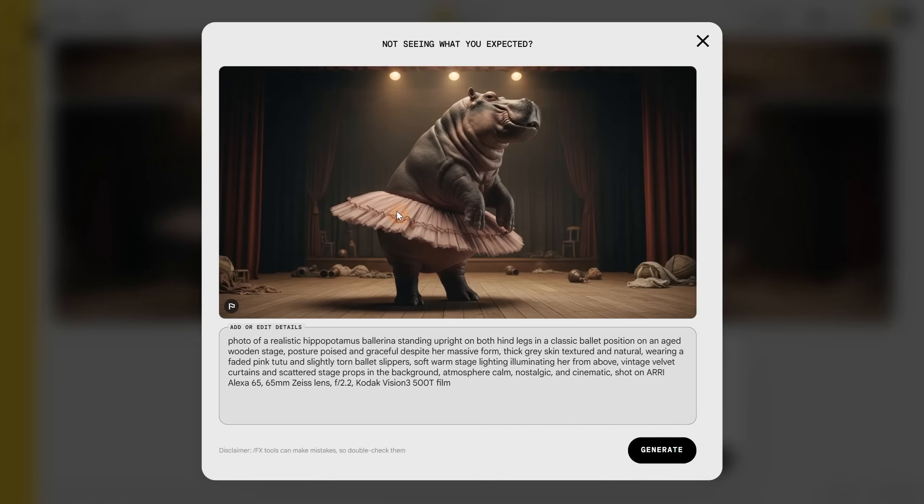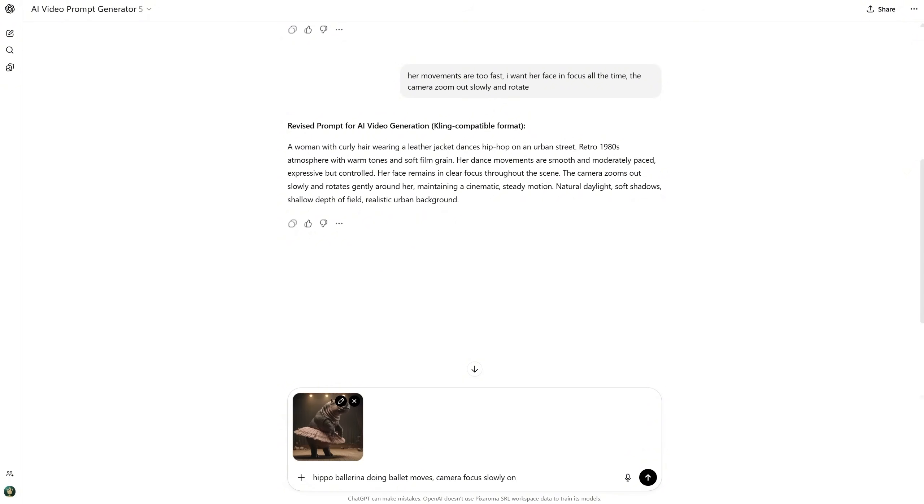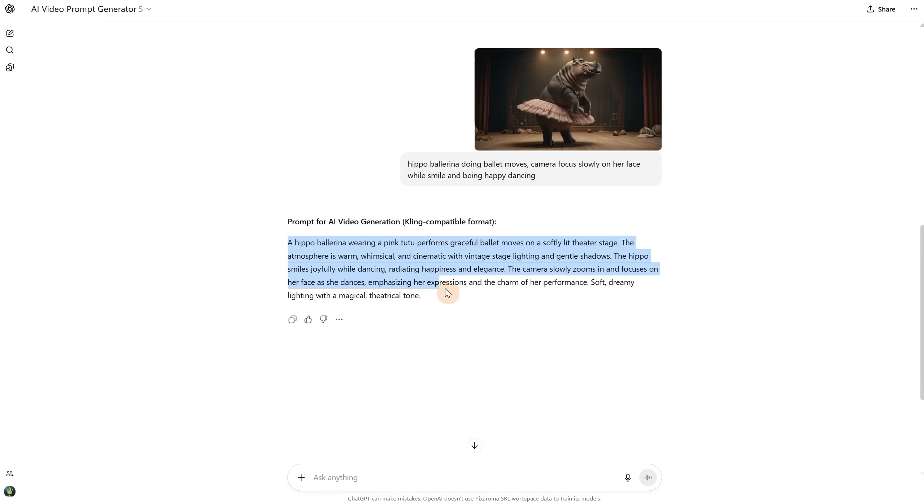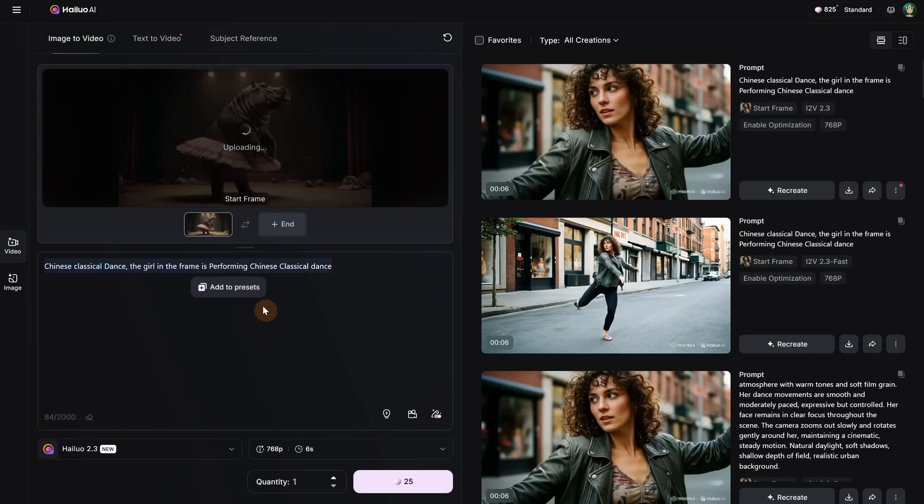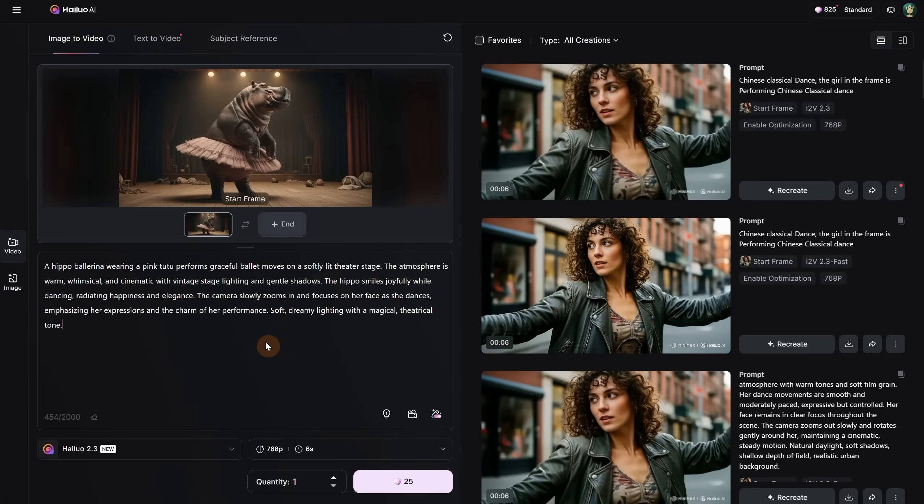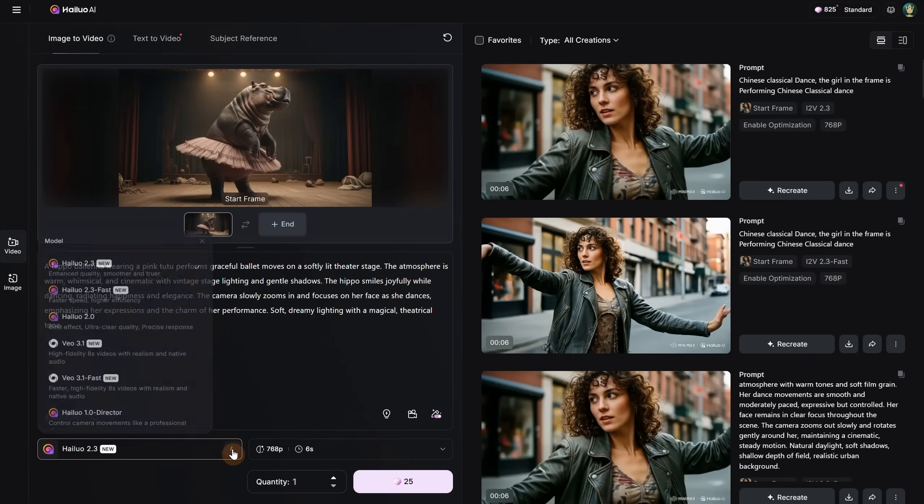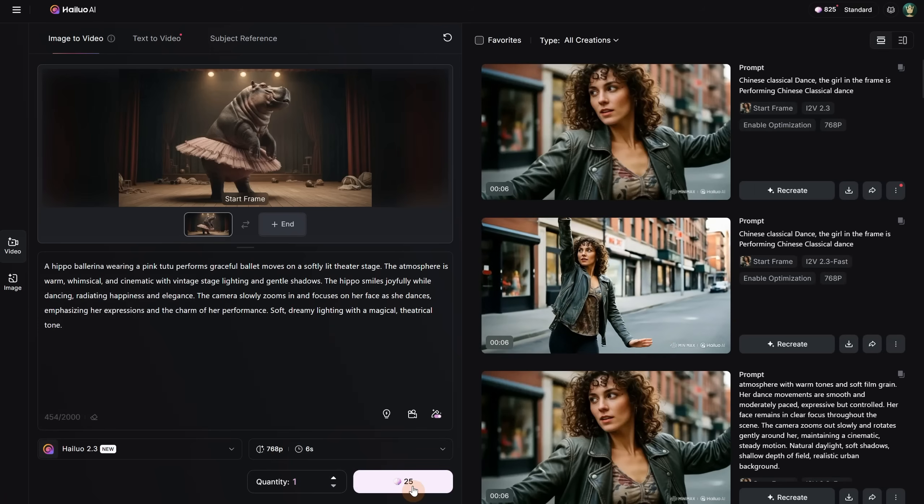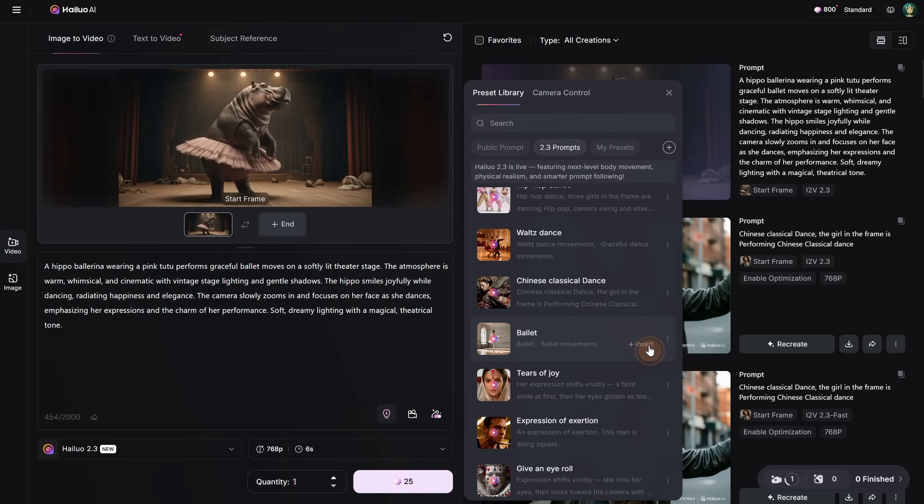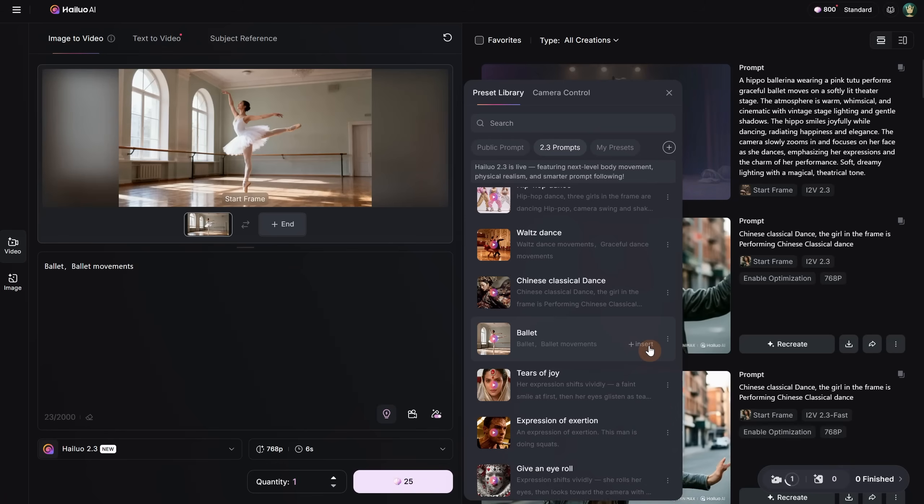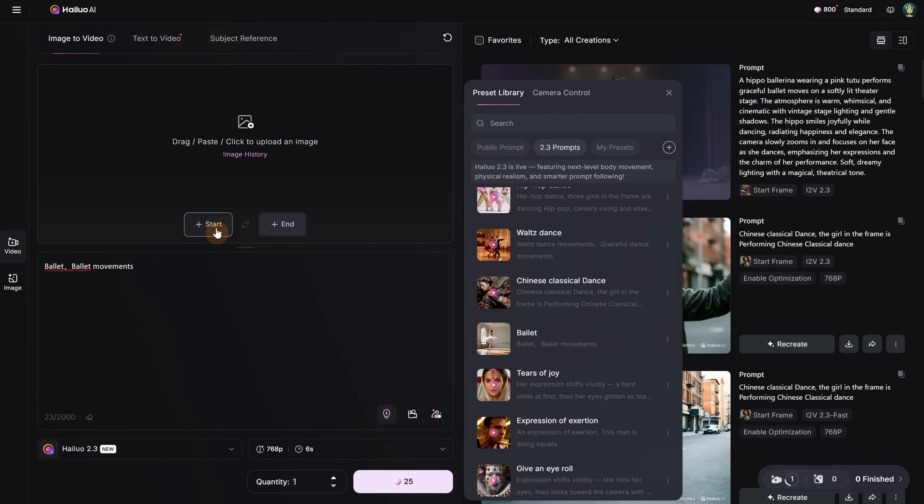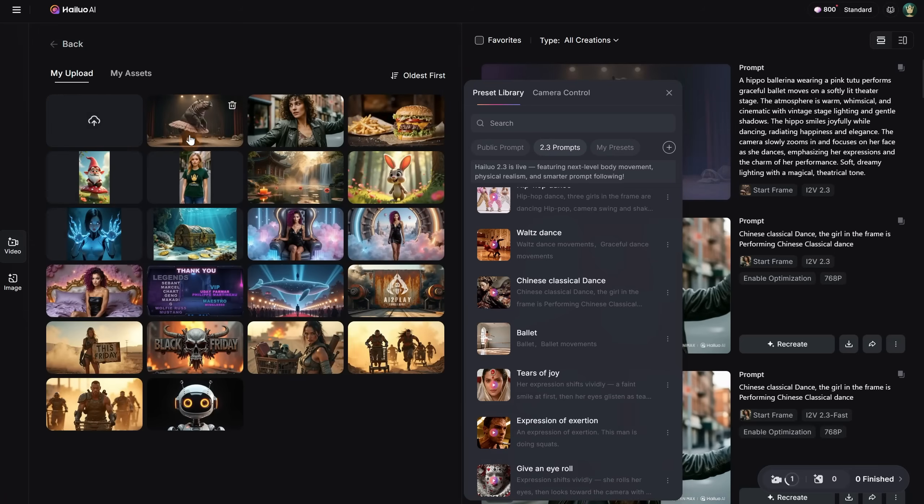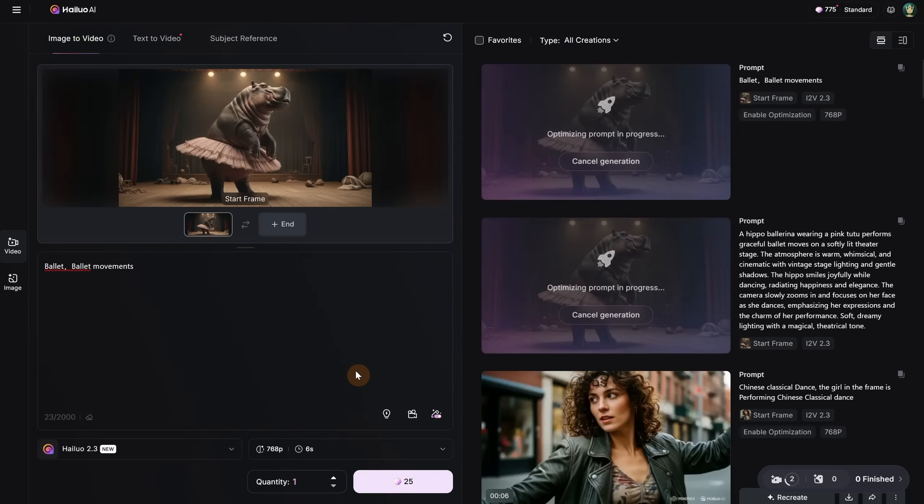Let's try something more fun, like this hippo ballerina. For the prompt, I wanted it to dance, but I also wanted to move the camera to the face to show how happy it is. So let's upload it really quick. Then add the prompt, using the regular model from now on, and let's generate.